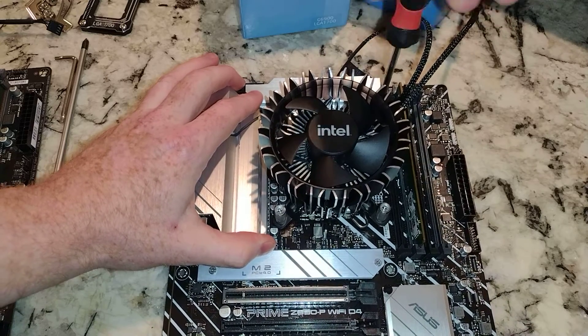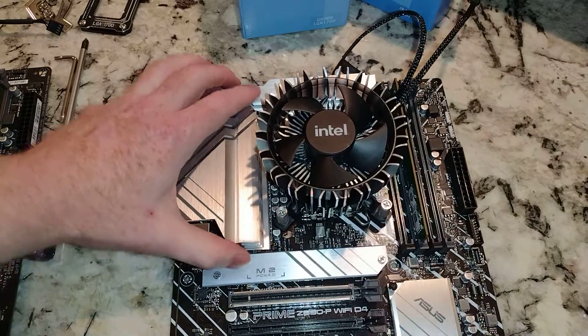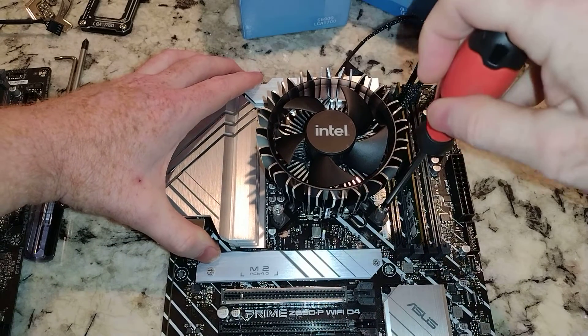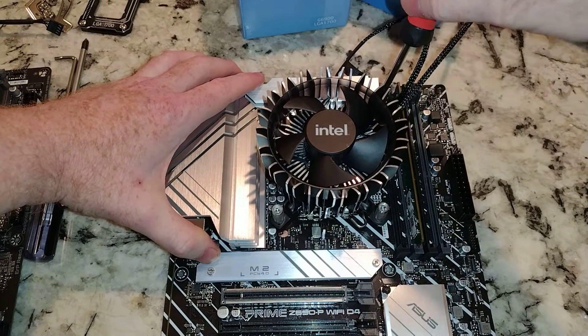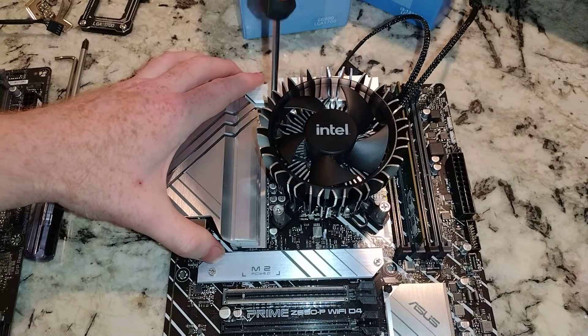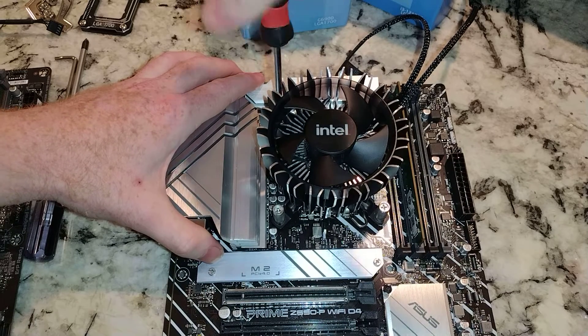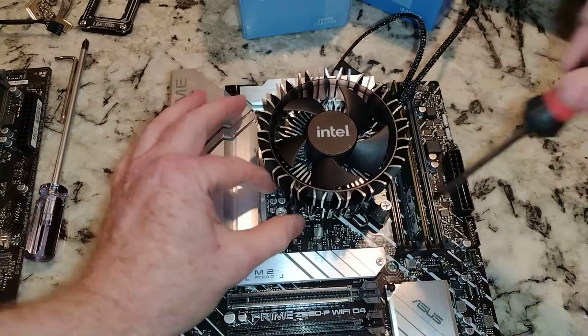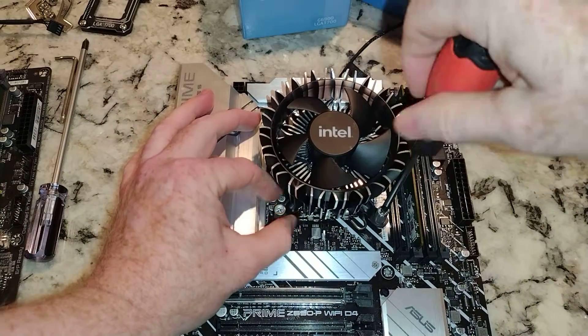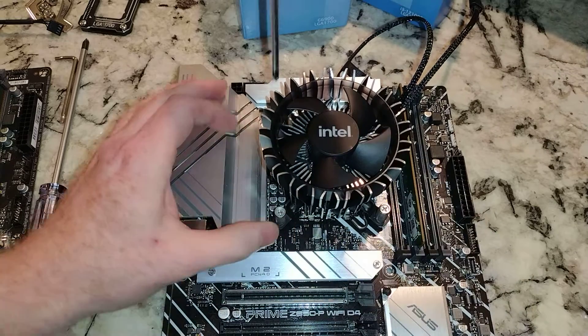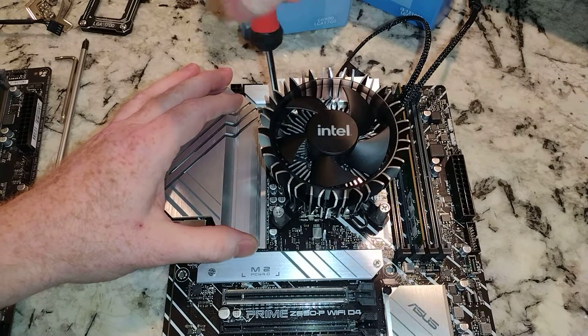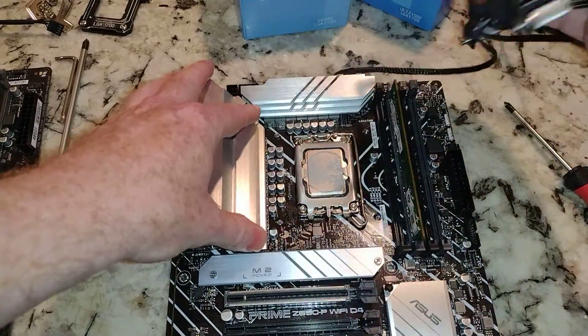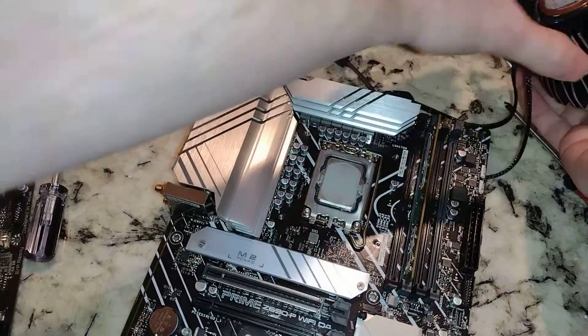So yeah, this is the stock cooler that comes with the i9-12900. It really is not meant for an i5-13600KF, but just to boot up it's going to do the job. But in this case, another reason I put this on here is it's a lot easier and faster to install the CPU cooler than the one that the 13th gen is going to end up with.